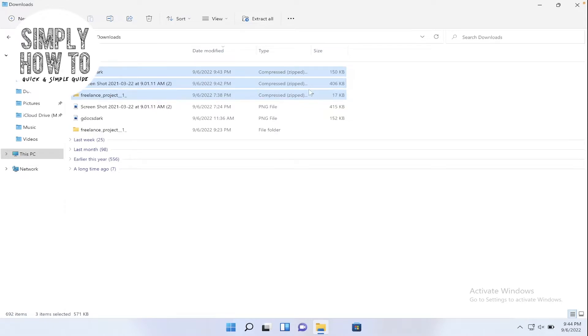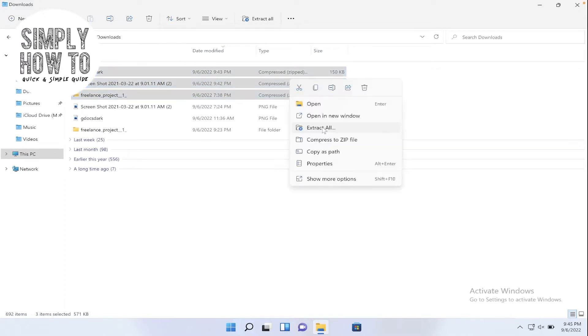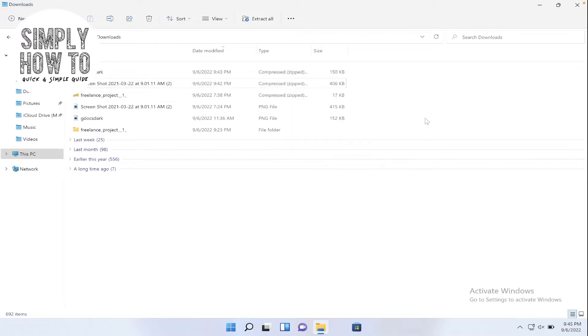But this extract all option doesn't extract all the files selected. It only extracts the file that you are pointing to. So this file only would be extracted if we click on it. Now, what we're going to do is install a free zip manager.